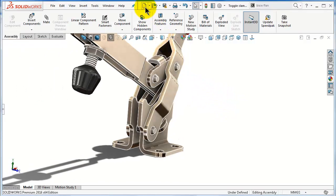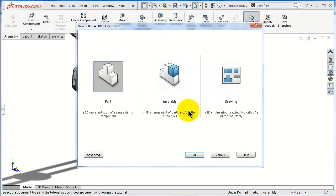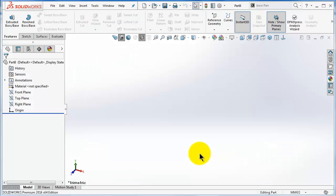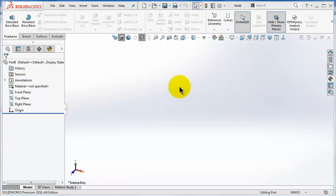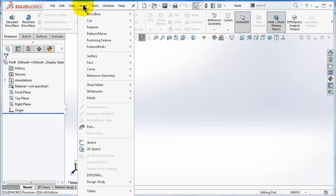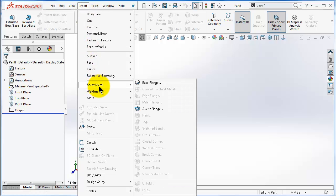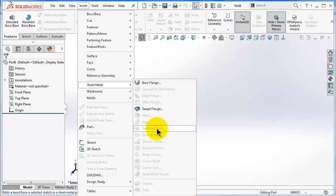This is the assembly mode. Start a new part and let's see how to access the sheet metal commands.